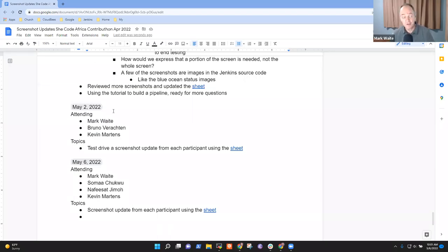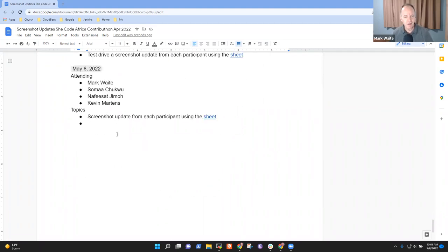Welcome. This is Screenshot Updates Project for SheCode Africa. It's May the 6th, 2022. Thanks for being here.